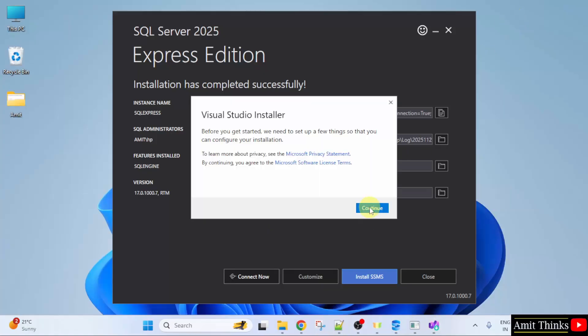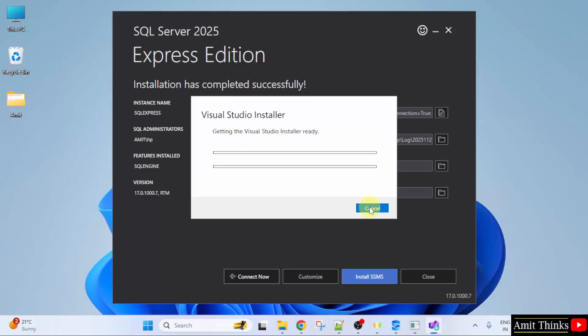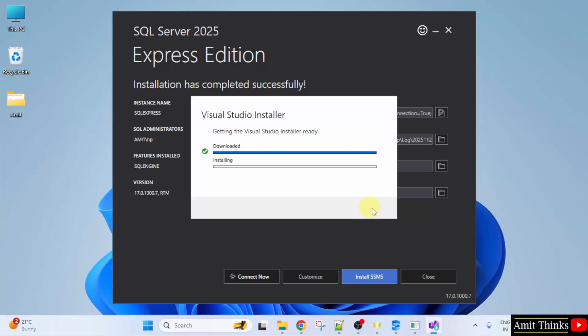Click Continue. Now this will make the Visual Studio installer ready. First it will download then install.